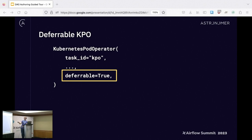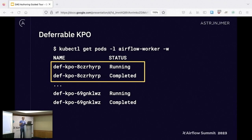The nice thing about a lot of the deferrable operators now built into open source providers is you can just turn the deferrable behavior on with a simple keyword argument. Let's take a look at how this would work.